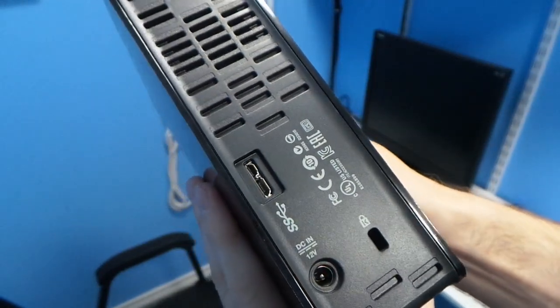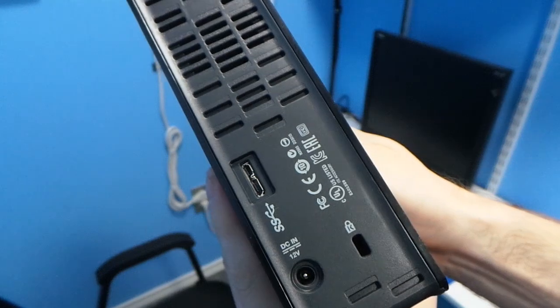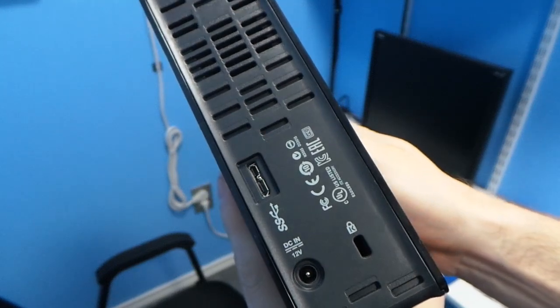Notice that there's no FireWire port, only USB. In fact, it has become nearly impossible to buy external drives with FireWire support.